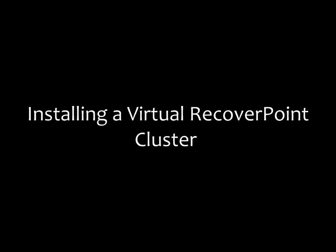Hello, I'm Ken Gould from the Virtualization Solutions Engineering team within EMC's Global Solution Centers. Today I would like to take you through the process of installing a virtual RecoverPoint cluster using VMware vSphere.